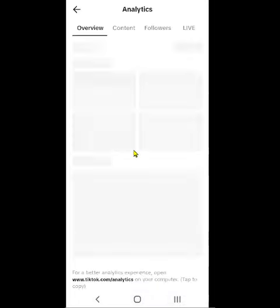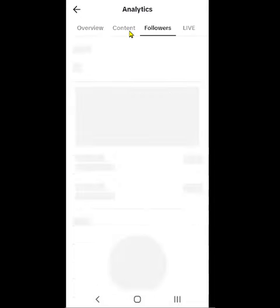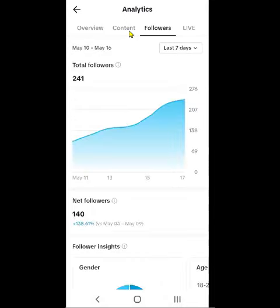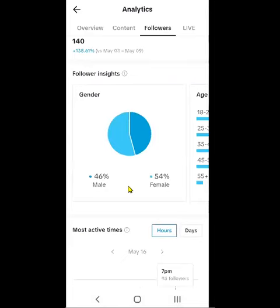When you click on Analytics, you will see a section up here. If you notice, there is Overview, Content, Follower, and Live tabs. I want to click on the Follower section. When you click on the Follower section, it will show you the follower data right here, and if I scroll up you can see all of this.